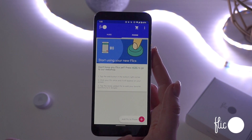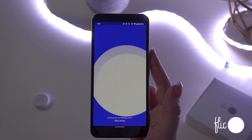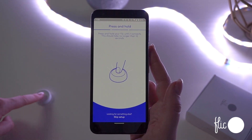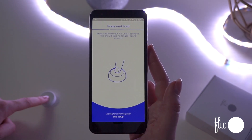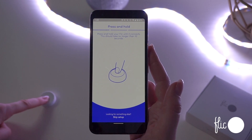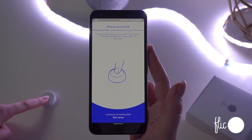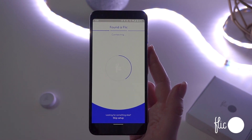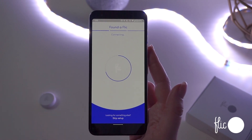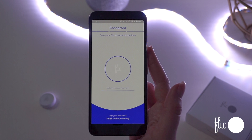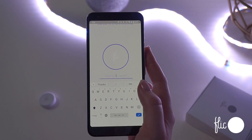When you're signed in, you can add a Flick to your phone in the bottom right corner and then press and hold the button until it connects. Once it's connected, you can name it to easily identify it — such as bedroom, music, light, or doorway.